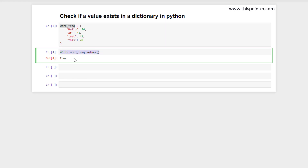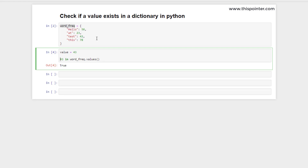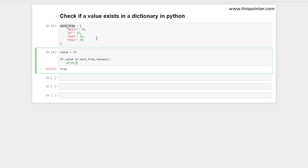When we execute this line, it gives a boolean value. If 43 exists in the dictionary as a value, it will return true; otherwise false. We can use this to check if a value exists or not — if the value is in the sequence provided by the `values()` function, then the value exists in the dictionary.